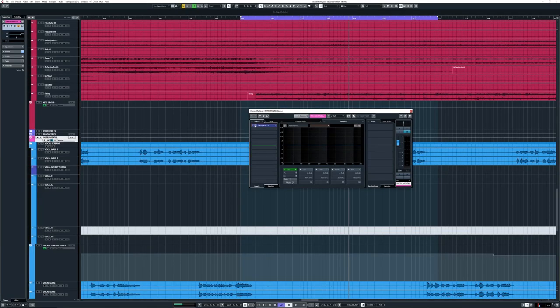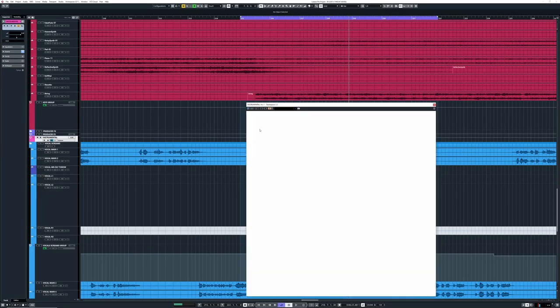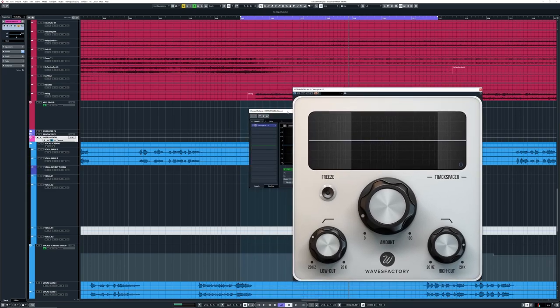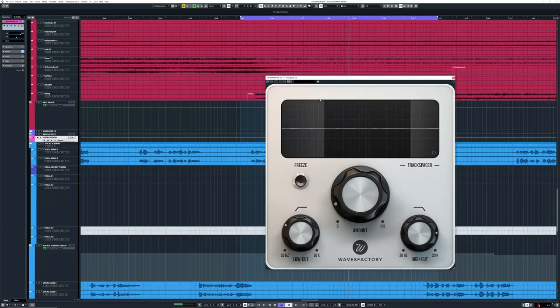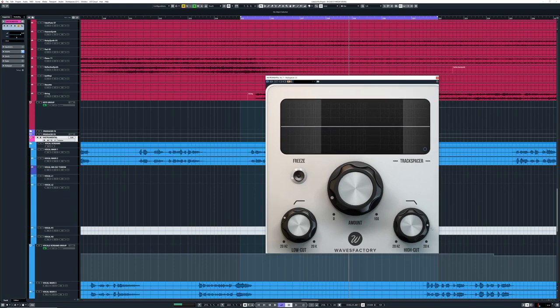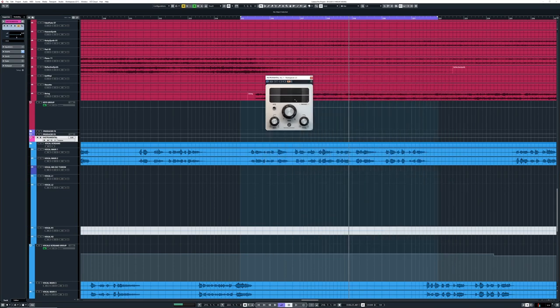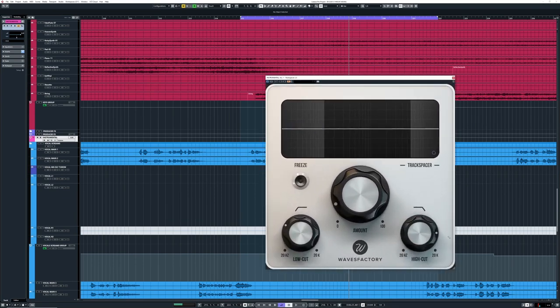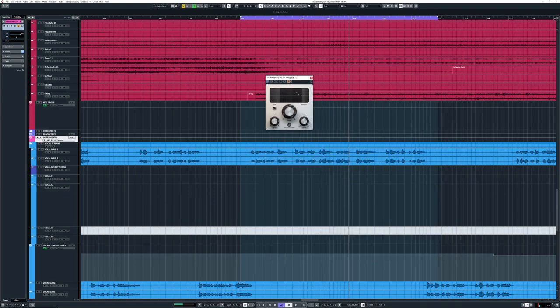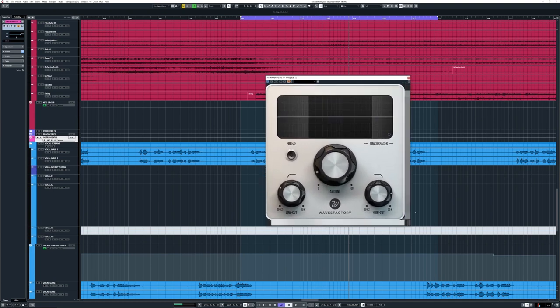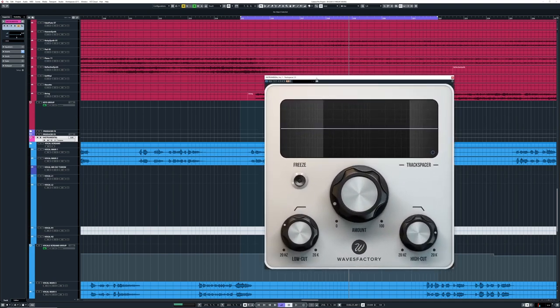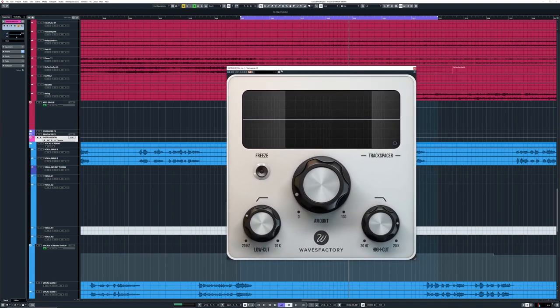There's a very cool plugin called Track Spacer by Waves Factory, and the first thing I really like about this—since I have a 4K screen—the GUI is huge, which is awesome. On my screen I can see everything very clear. Love that.